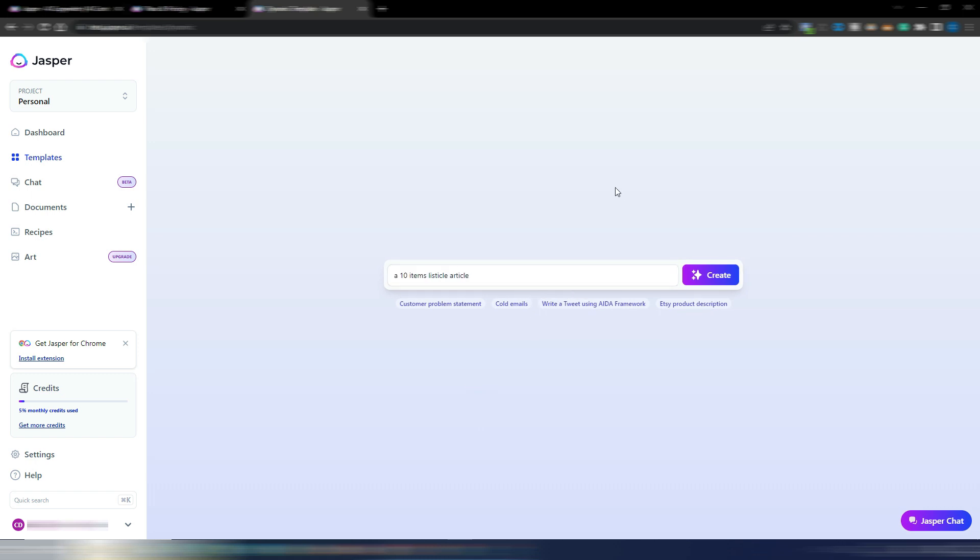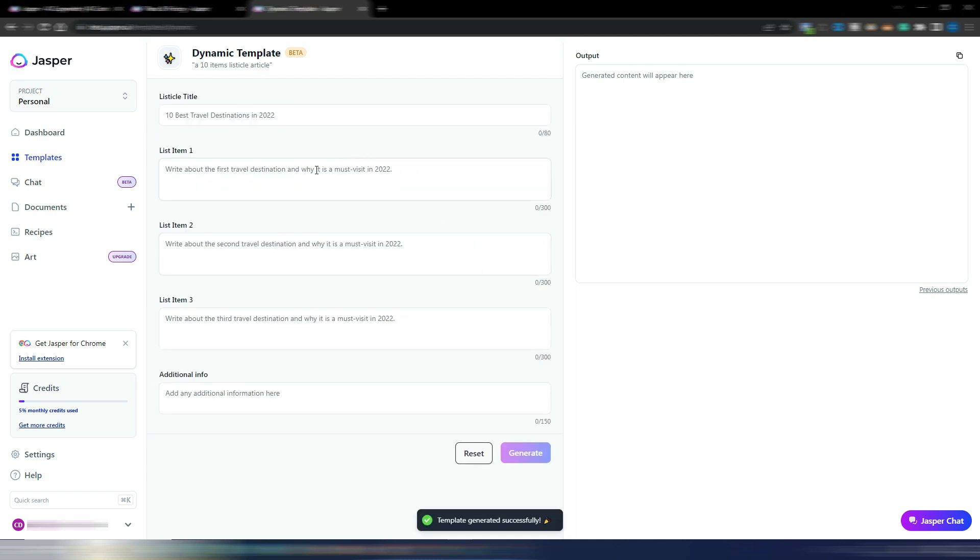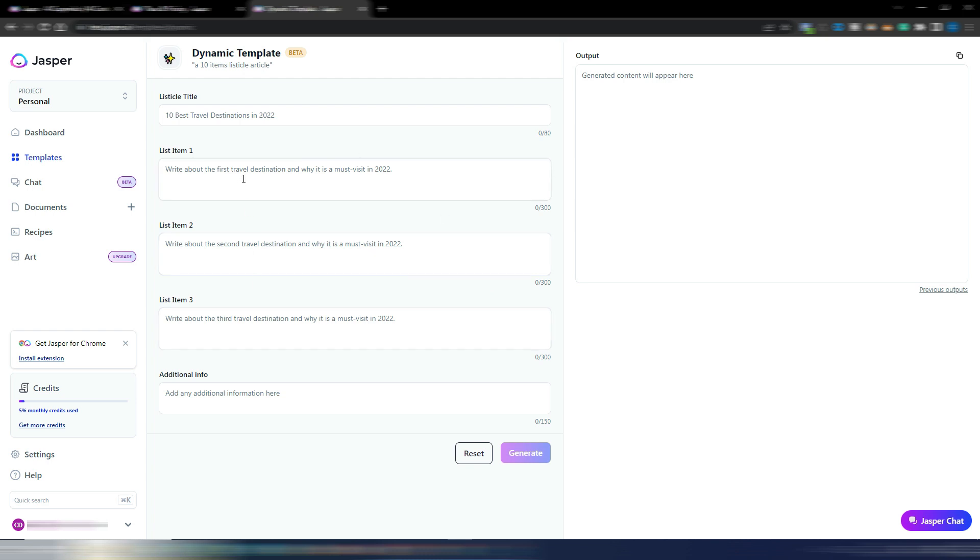Product A, product B, feature one, feature two, additional info. And these are just a few examples of what you can do with this dynamic template. You don't have any limit. You can generate any template you want just by asking AI. Another example: a 10 items listicle article. I click on generate and in a few seconds I will have my dynamic template with item one, item two, item three.